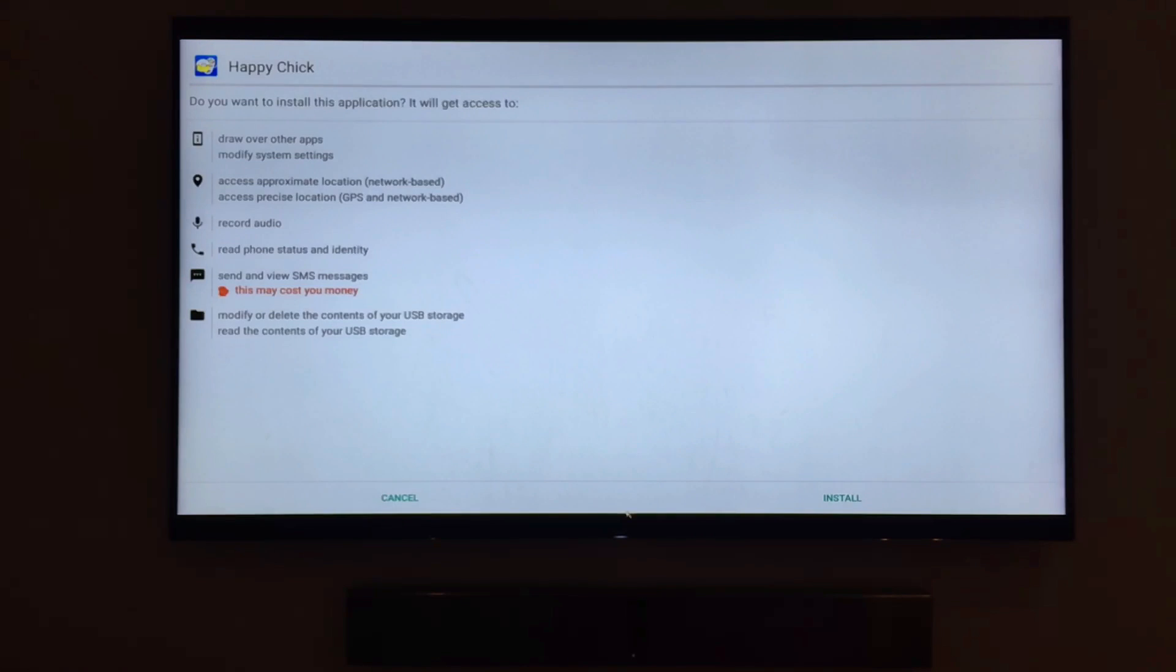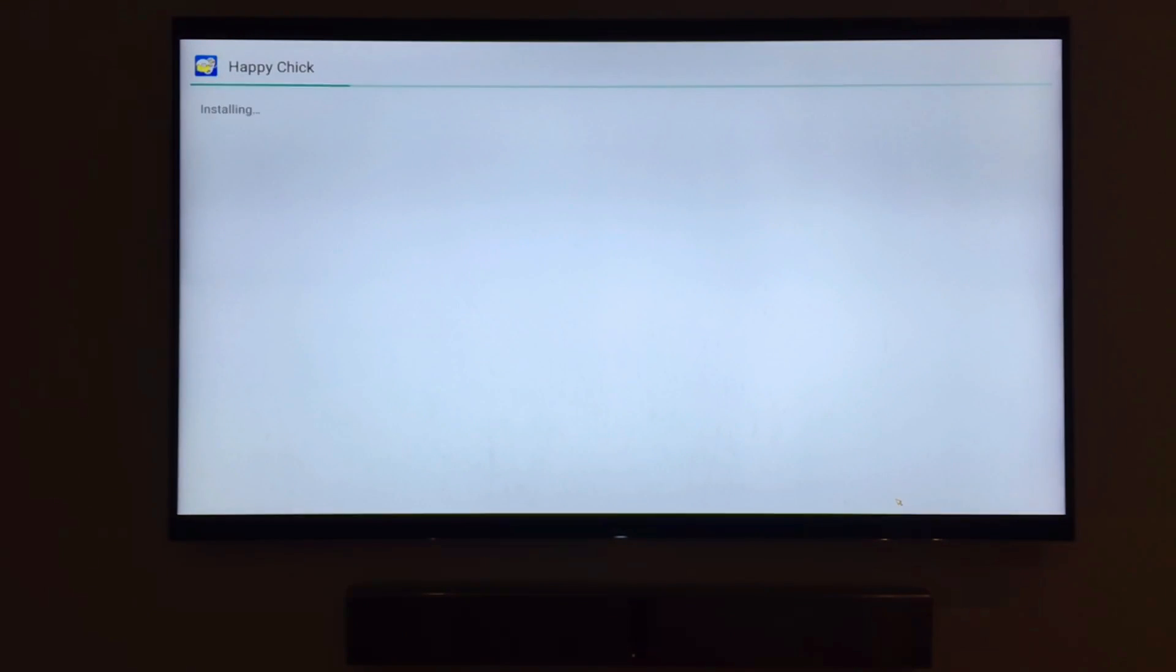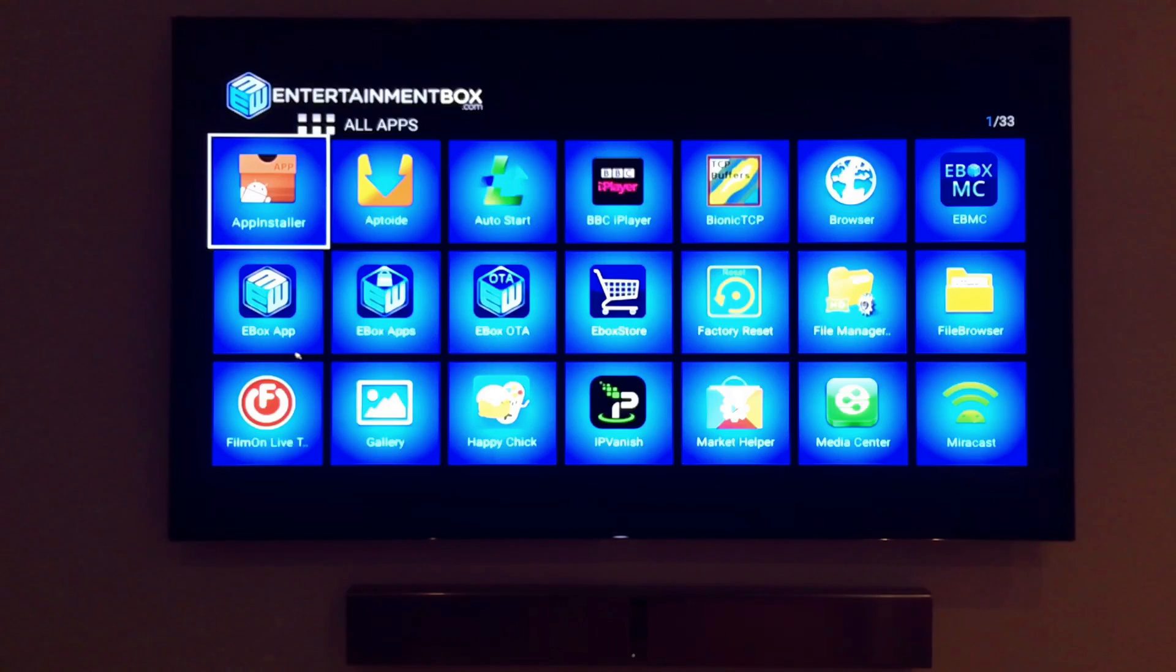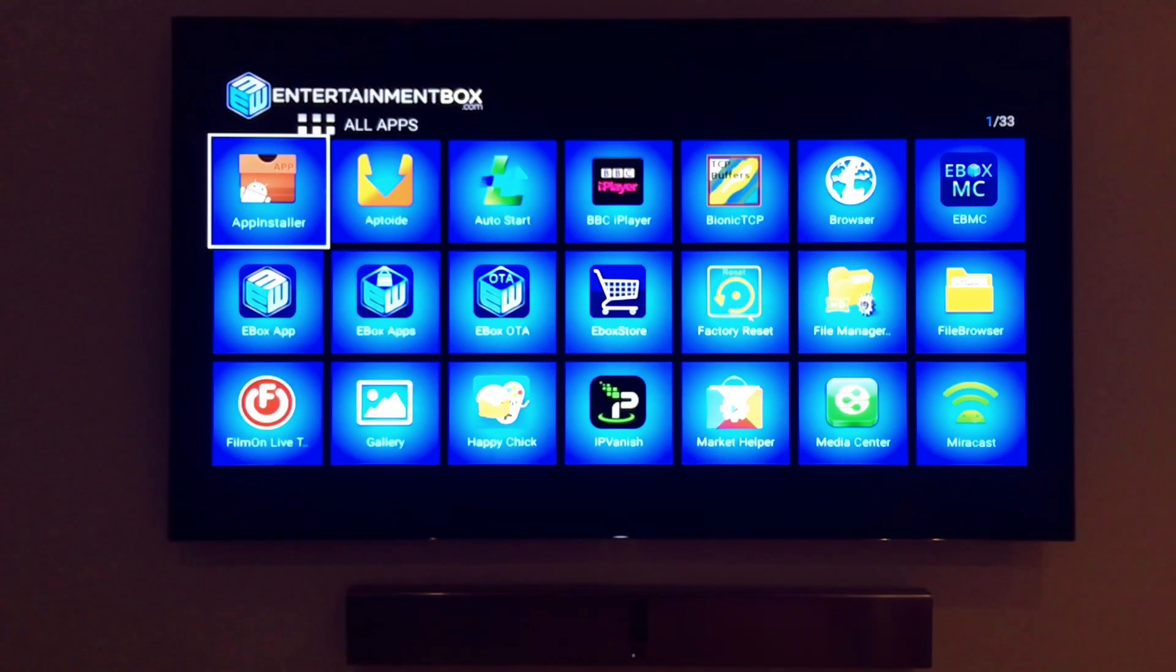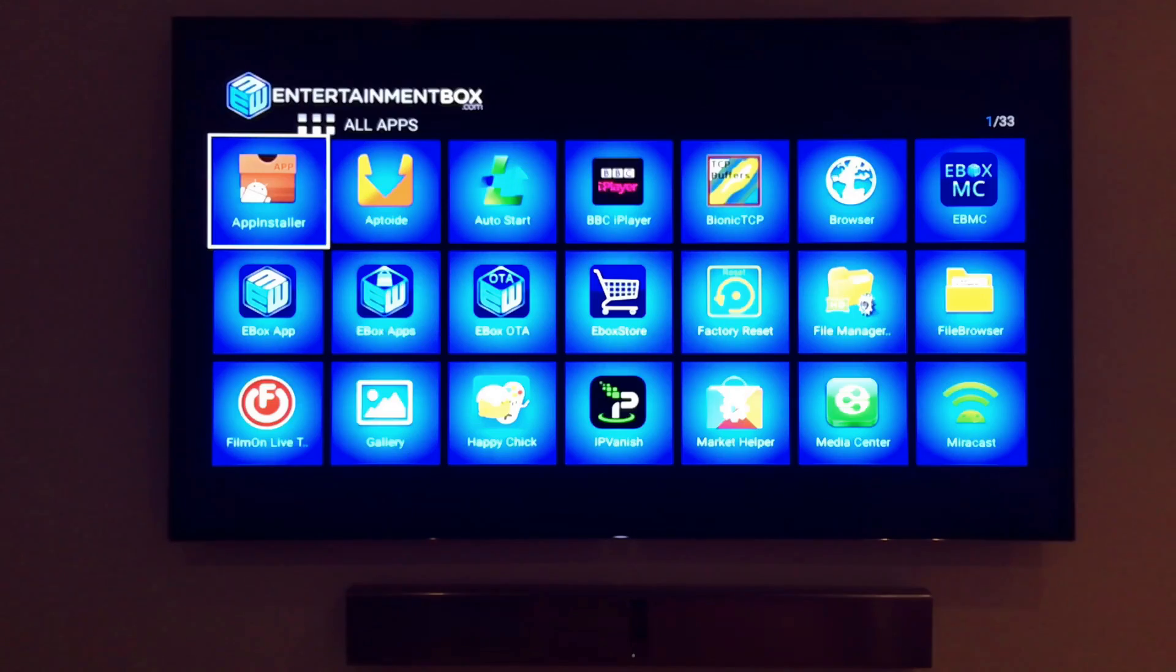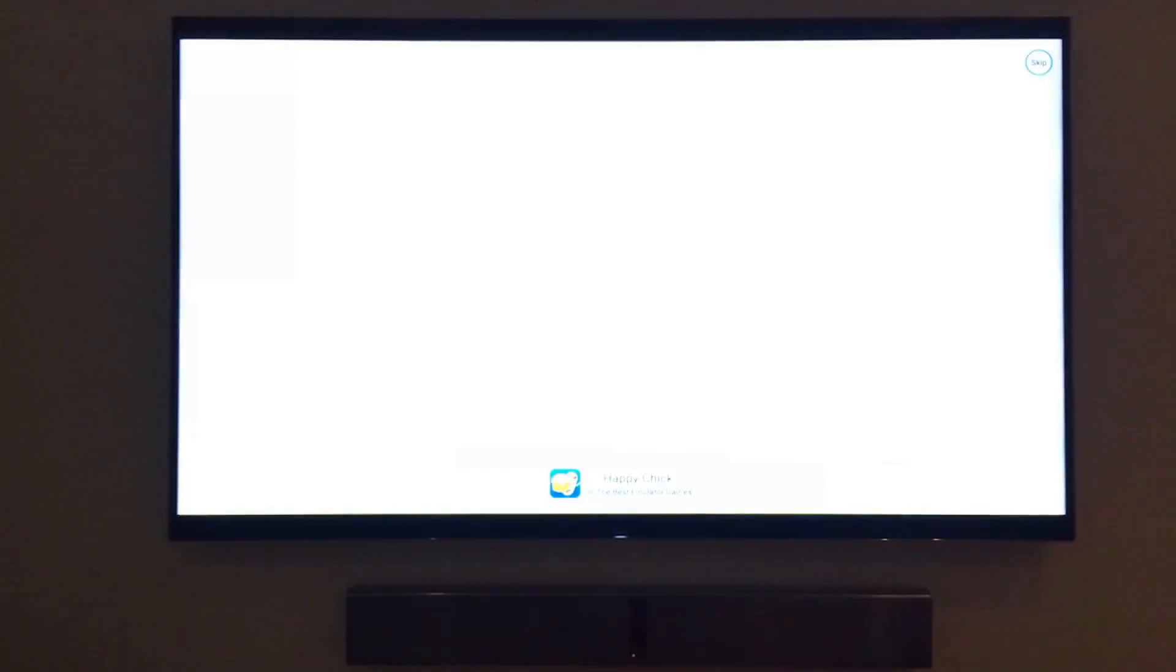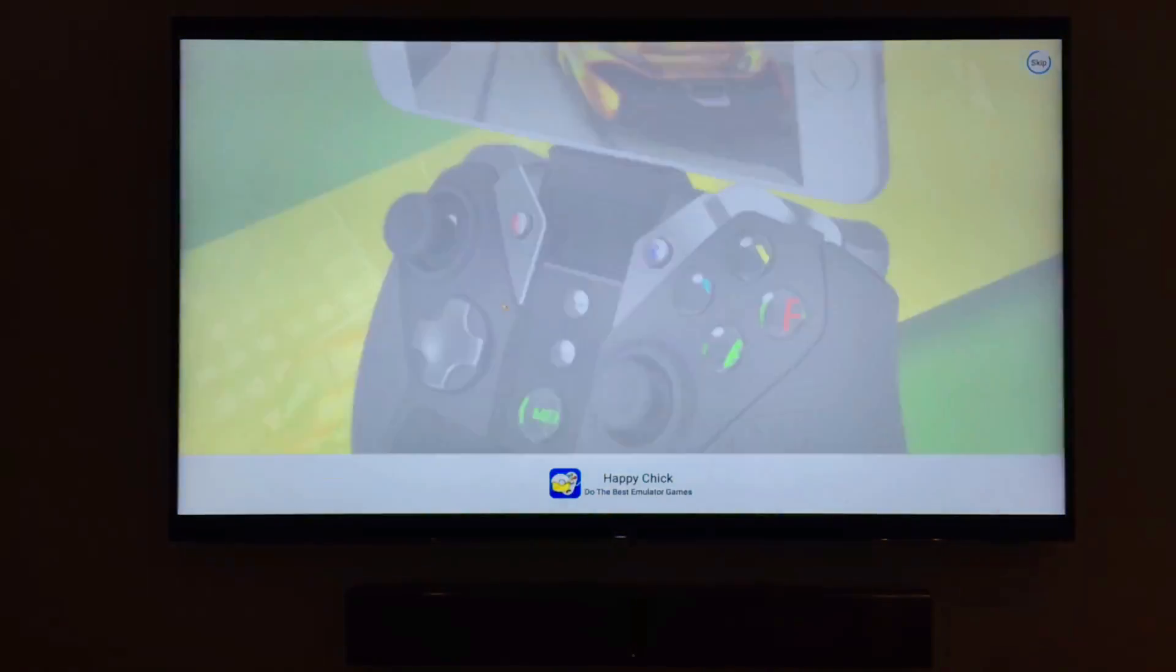Once installed, Happy Chick Games store will be available on the main list of applications, right alongside EBMC, Netflix, and BBC iPlayer. On this main list of applications, you can see everything we have installed on our e-box from ITV Hub, a couple of emulators, and of course, our stores.